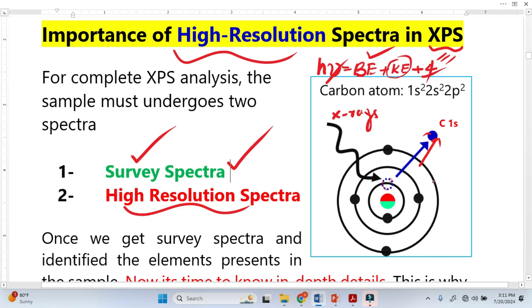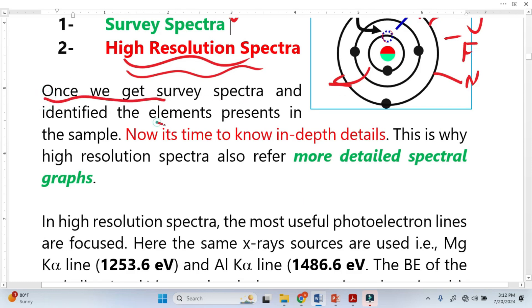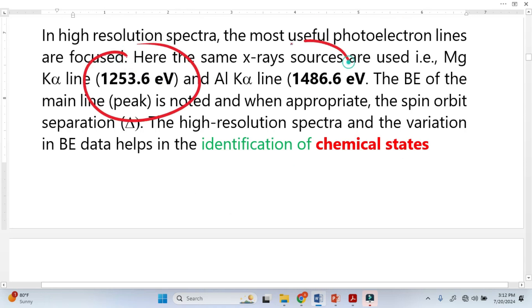We do not know whether a carbon atom is bonded with oxygen, fluorine, or nitrogen. We do not know this information from the survey spectra alone — so for this kind of information, we need to run high resolution spectra. Once we get the survey spectra and identify the elements, such as carbon, it is time for in-depth analysis. This is why high resolution spectra is also called a more detailed spectral analysis.